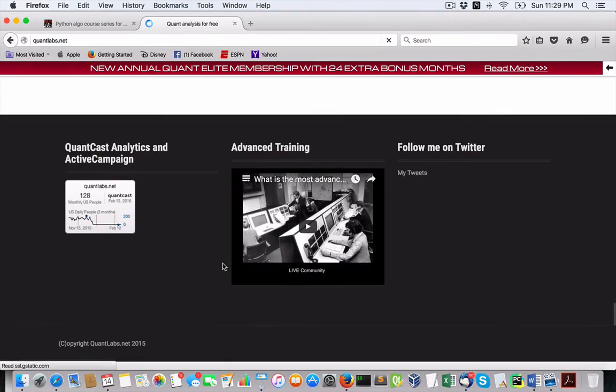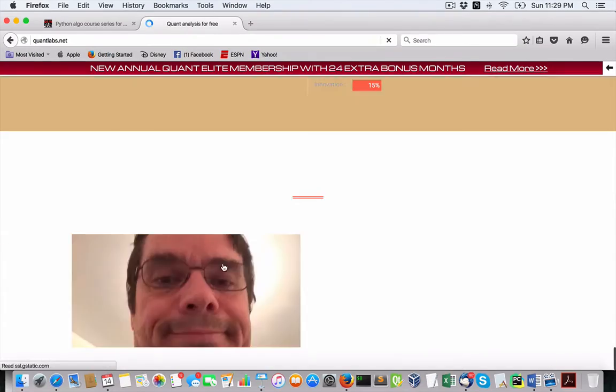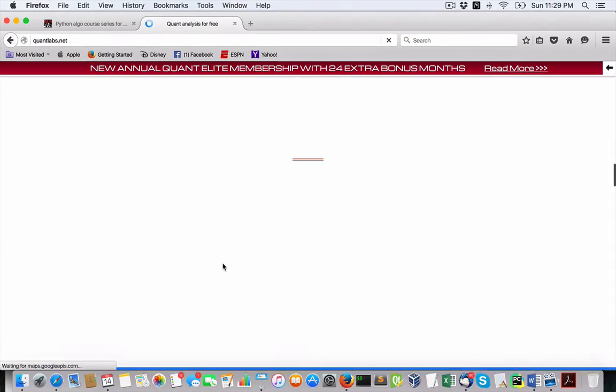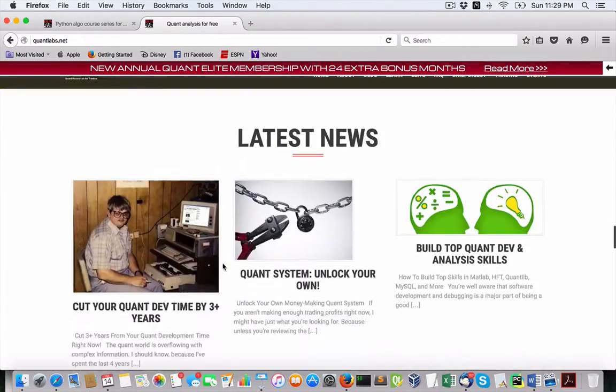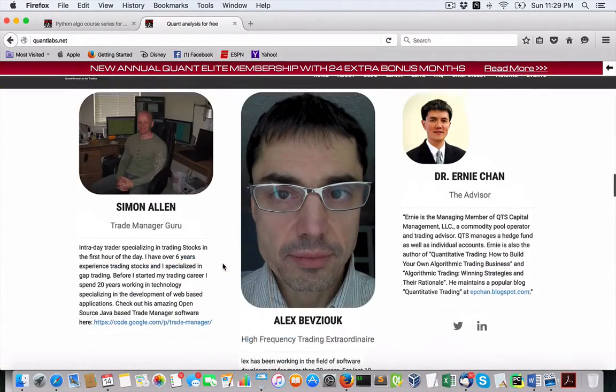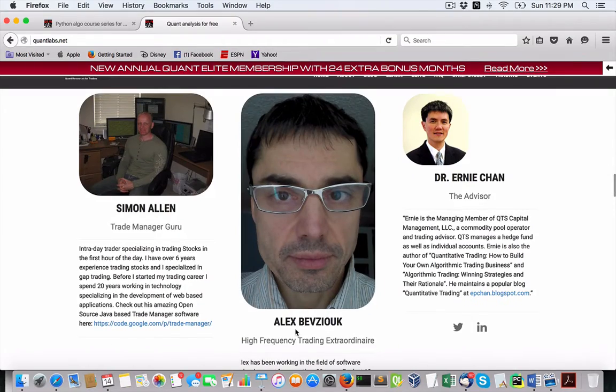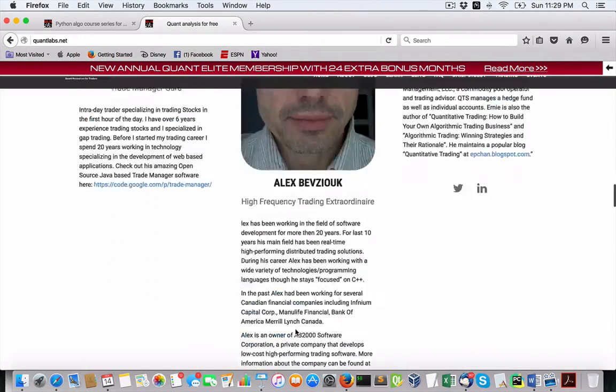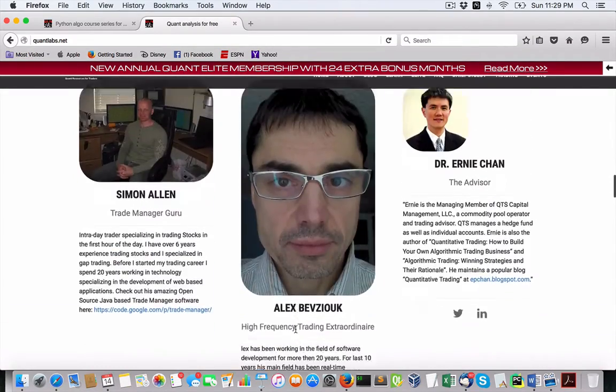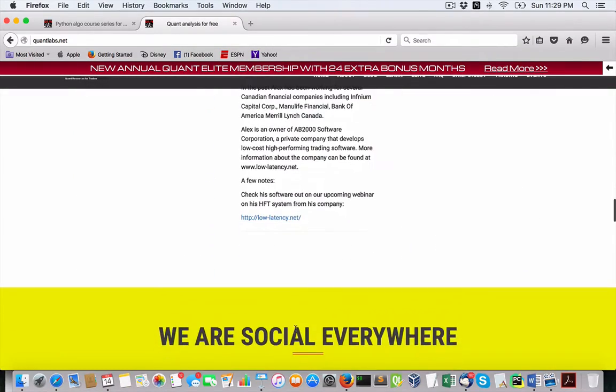If you scroll down, you will find this person by the name of Alex B. He's a high-frequency trading extraordinaire. He's got his own software. Check him out at this site.